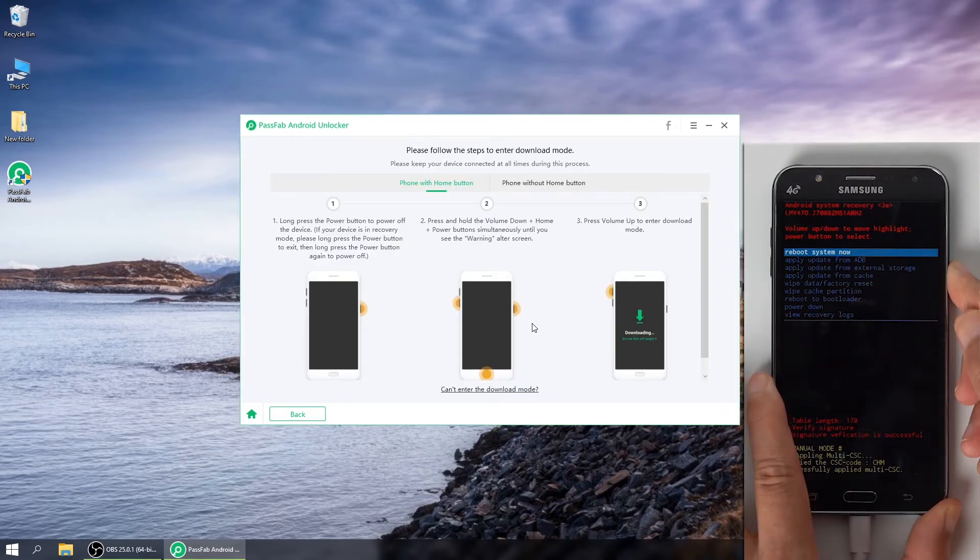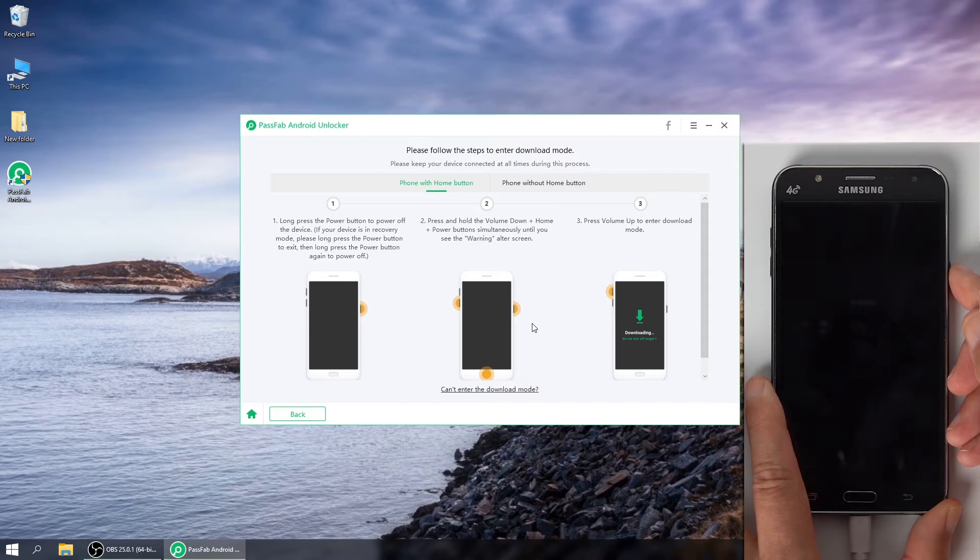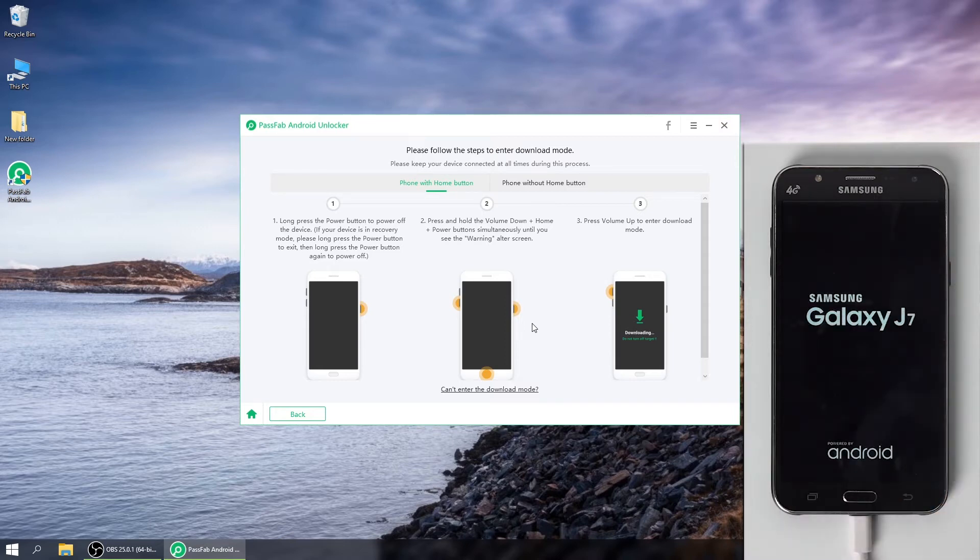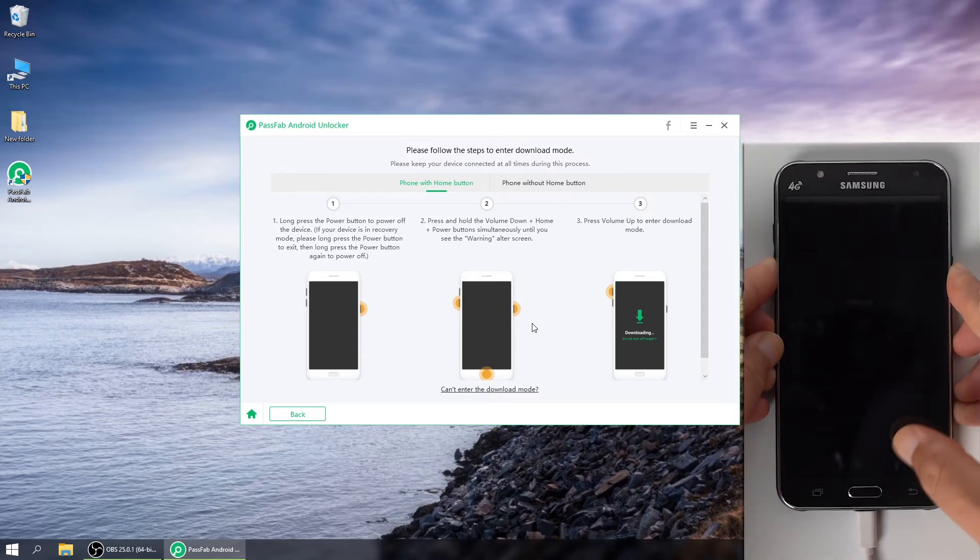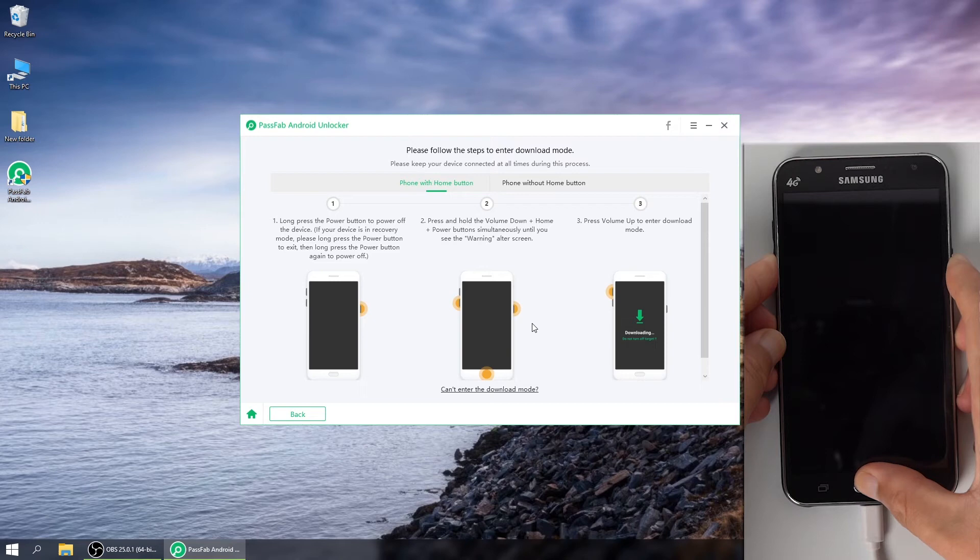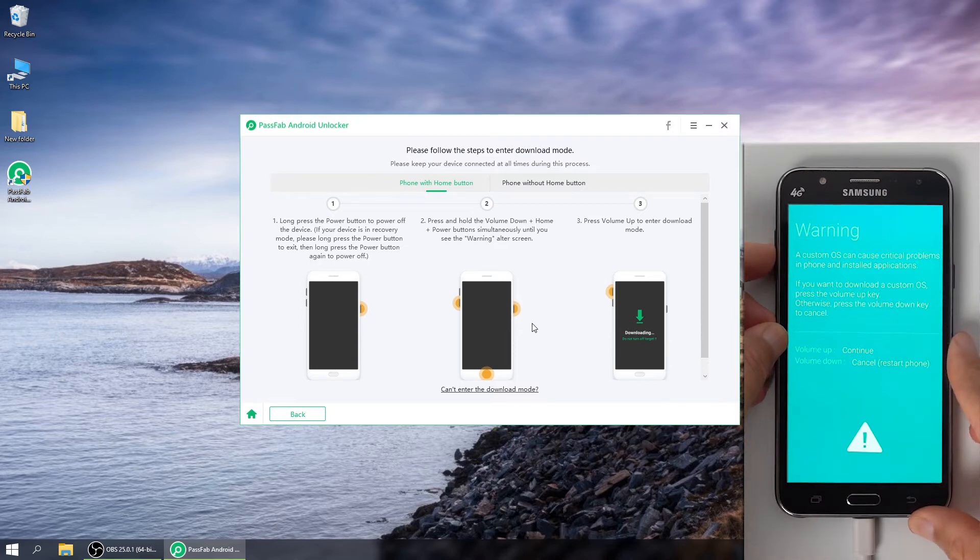Long press the power button to exit the recovery mode and long press the power button to power off. Then, press and hold the volume down and home buttons until the warning screen appears. Press volume up to enter download mode.